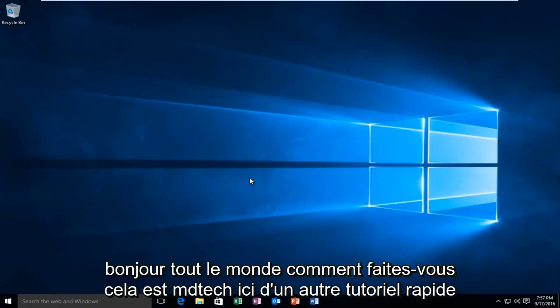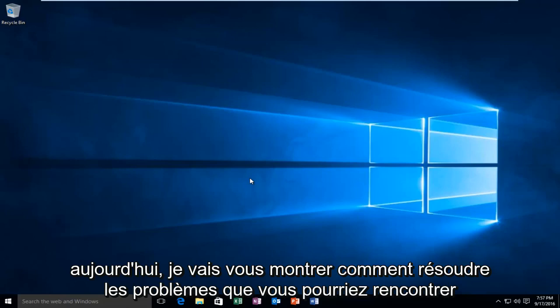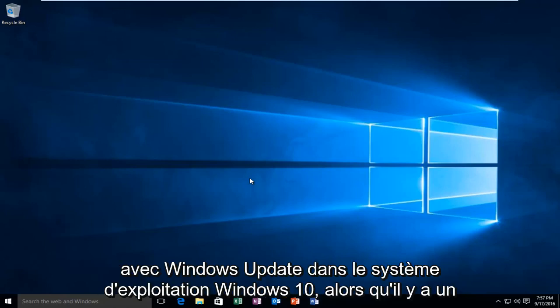Hello everyone, how are you doing? This is MD Tech here with another quick tutorial. Today I'm going to be showing how to troubleshoot issues you may be having with Windows Update within the Windows 10 operating system.